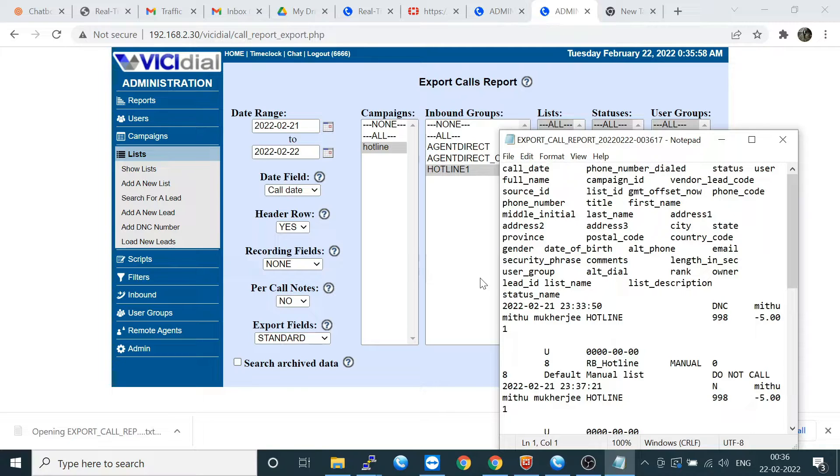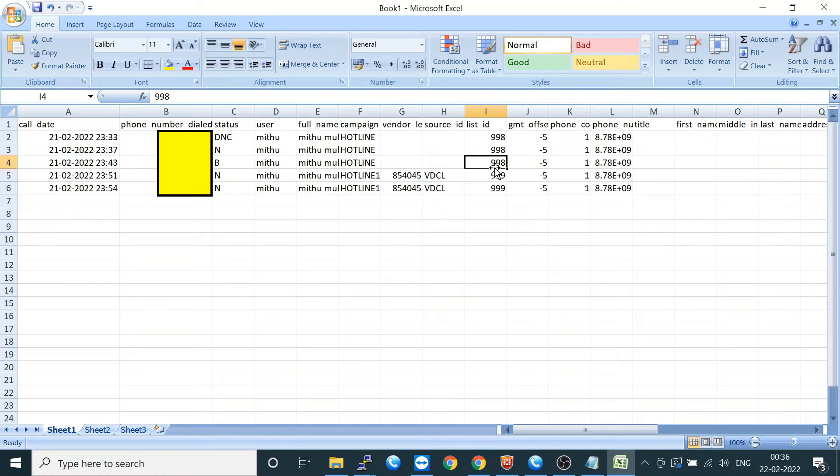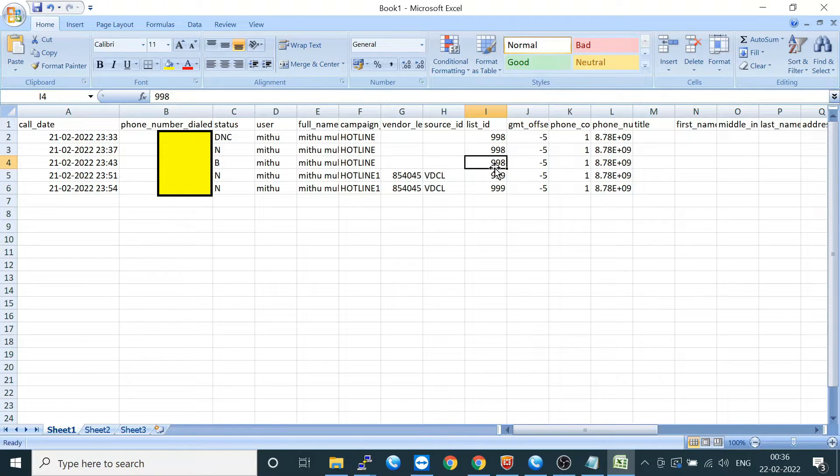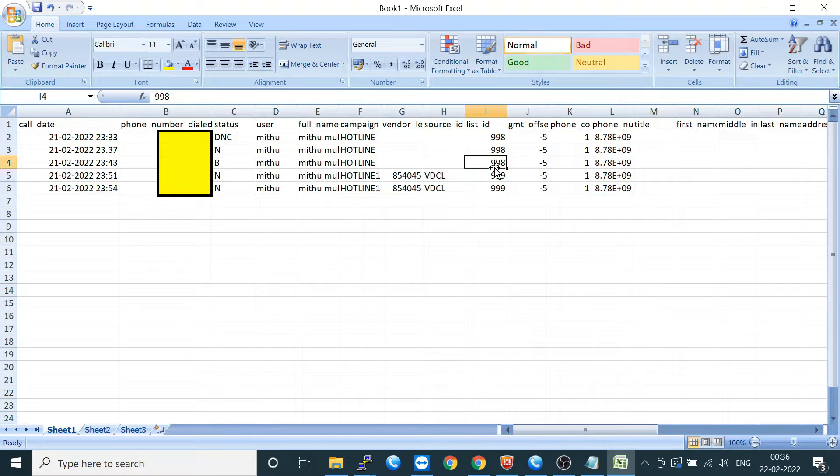If you are putting here, you can check the call date and the phone number and how many calls are there. As I already told you, 998 is for manual outbound and 999 means inbound. Here is the report section.